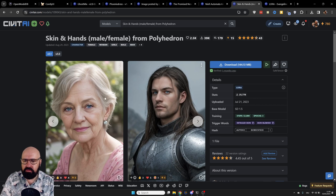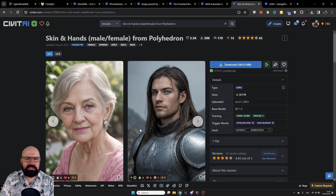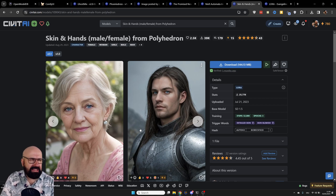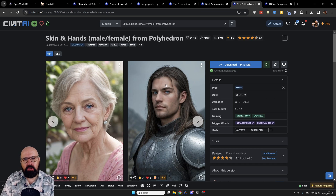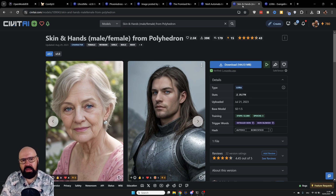Other things you can do, for example, is to get better skin. This can be very helpful for models that have the style and results you want but are not so good with skin details. You can apply a LORA for that to get better skin details with the same model you like to work with.